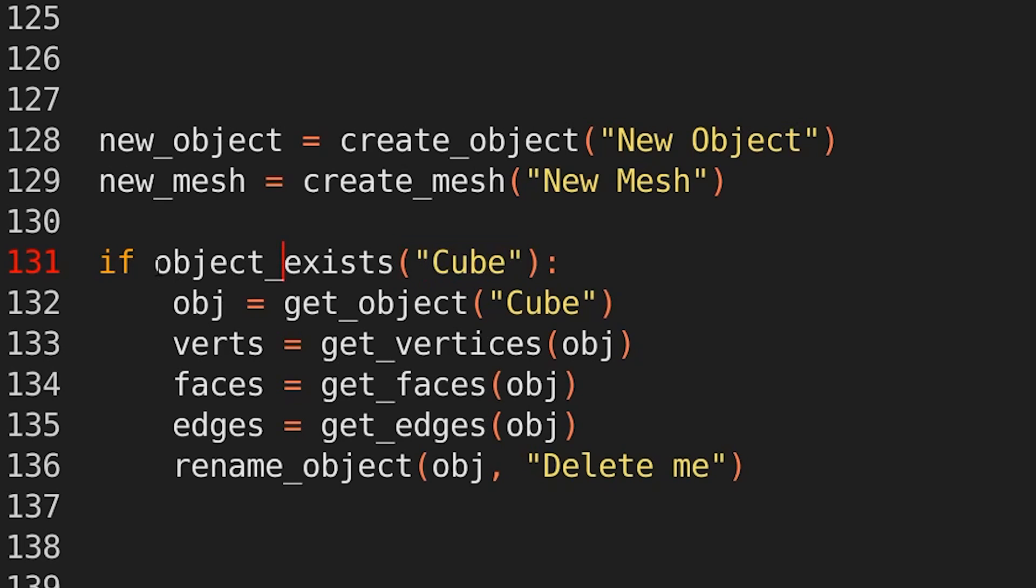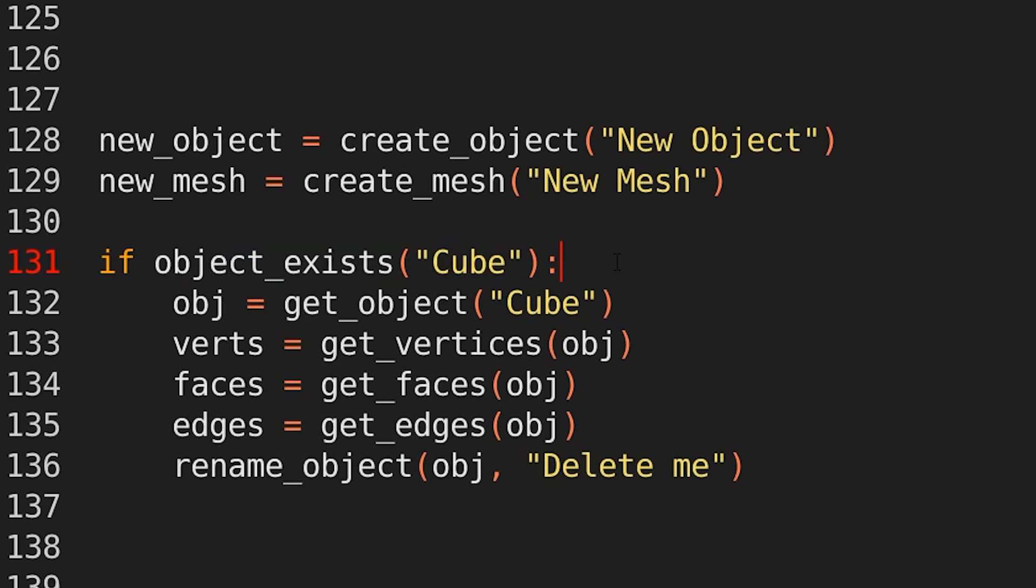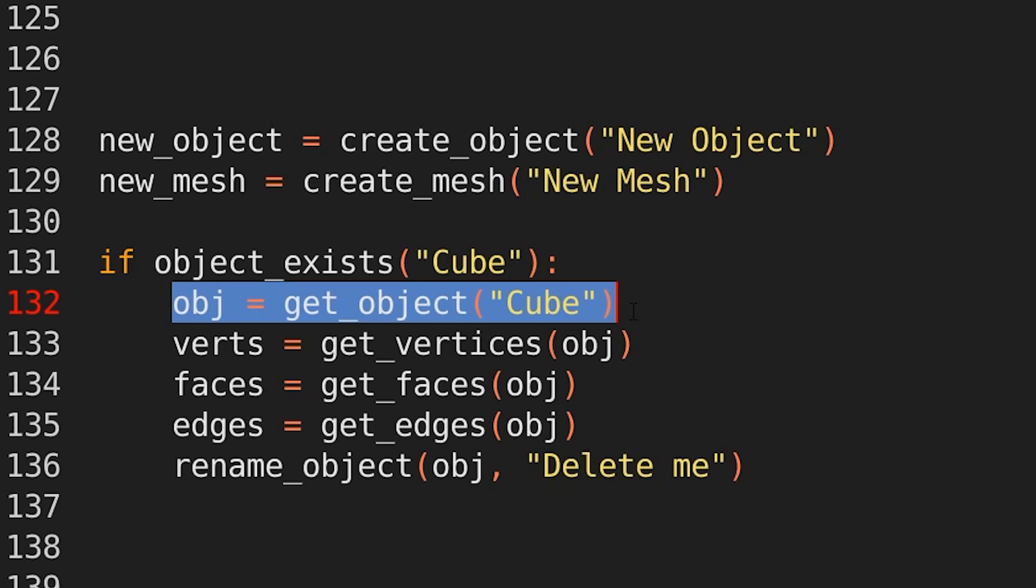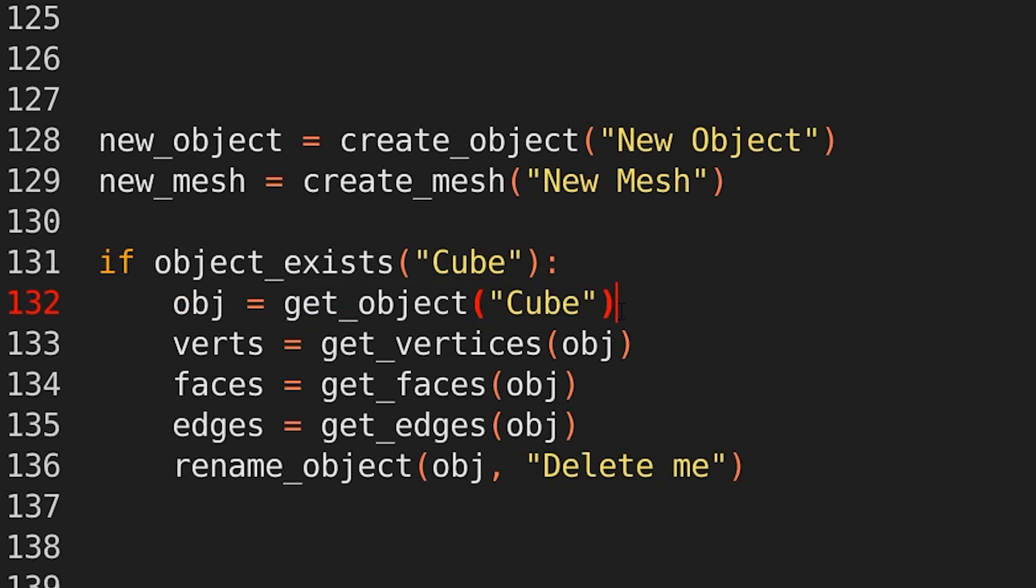So I've also added these functions that return a true or false value. Again, it's supposed to be plain English. So if you want to see if an object exists, just write object exists. Same thing with other data types as well, like collection exists or material exists. You can easily get a reference to an object by using get object. So you can see that here, obj equals get object cube.